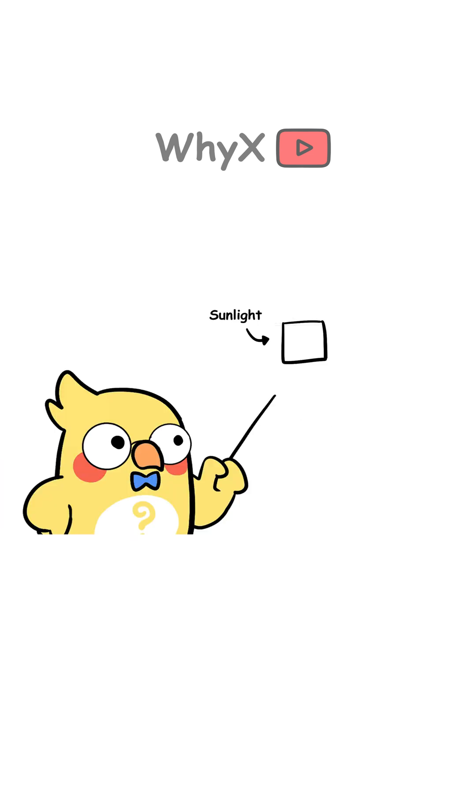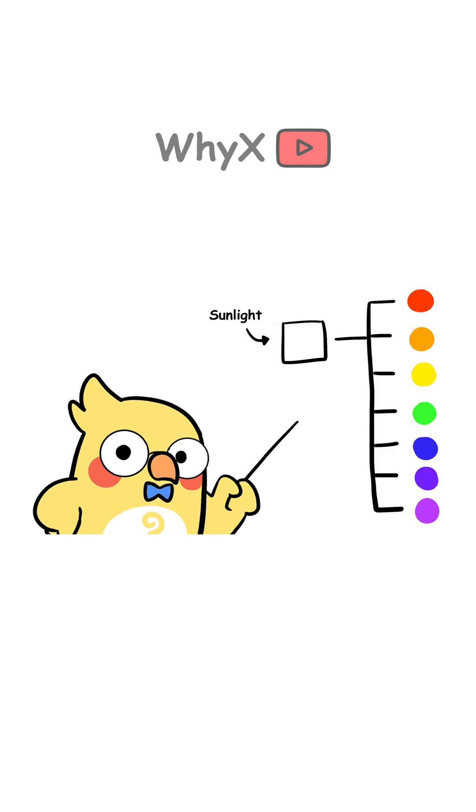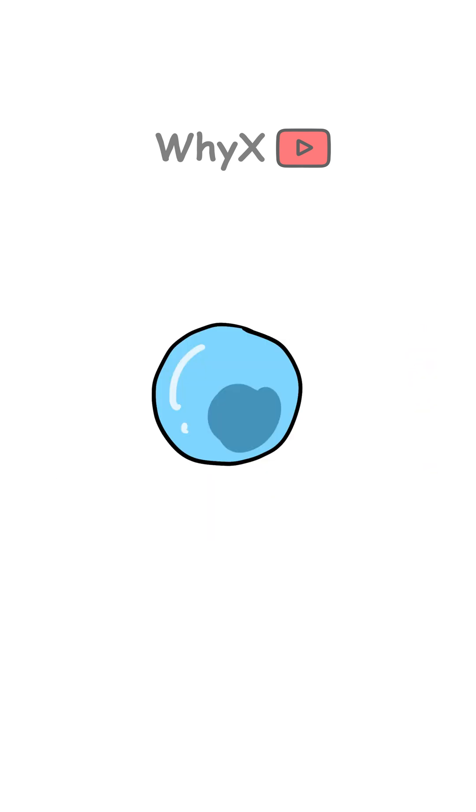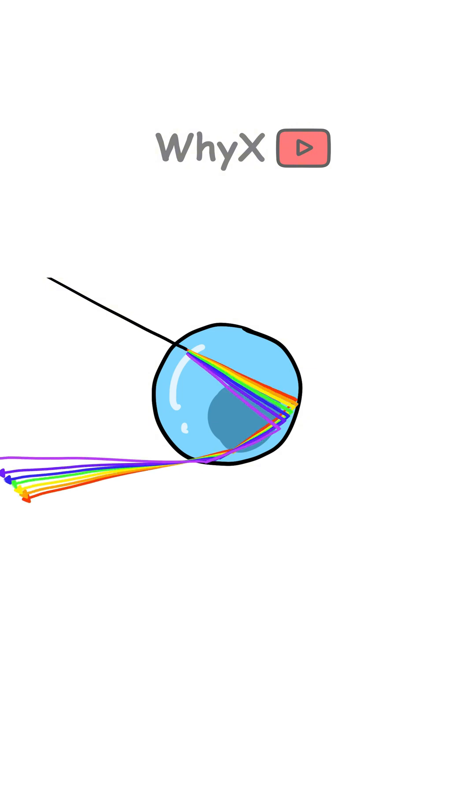Sunlight, which looks white to us, is actually a mix of all colors of light combined. When this white light enters a raindrop, it slows down, bends, and spreads apart into different colors.